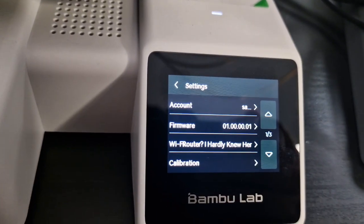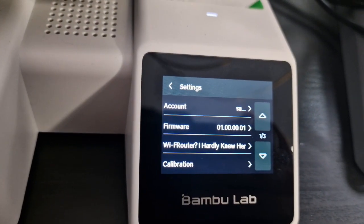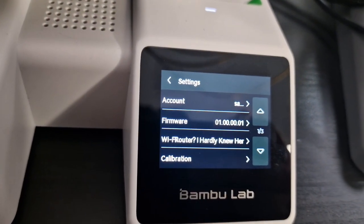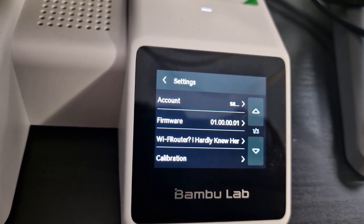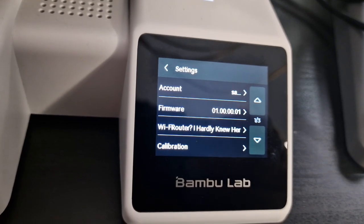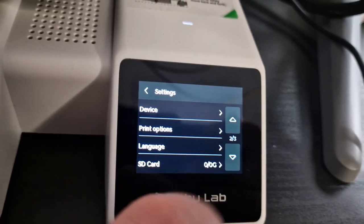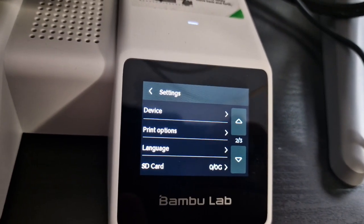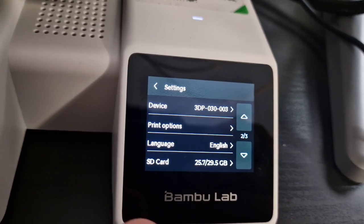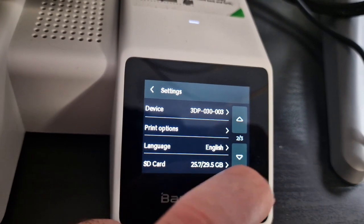So let's head back to the screen settings now. We've got account info, what firmware it's on, the Wi-Fi router it's connected to and the calibration.